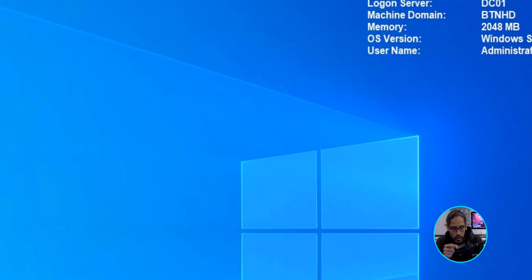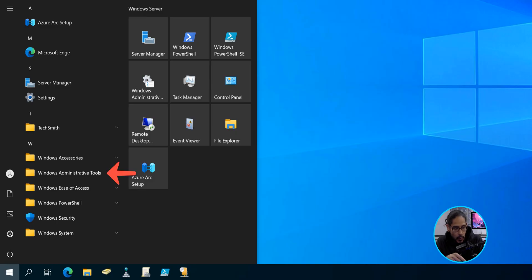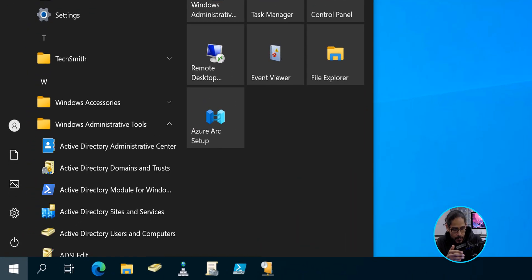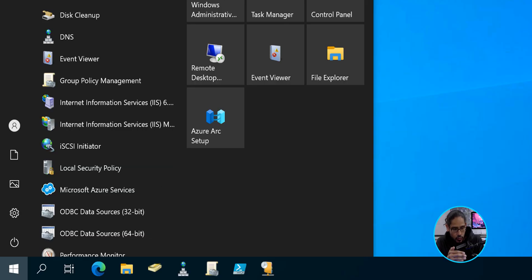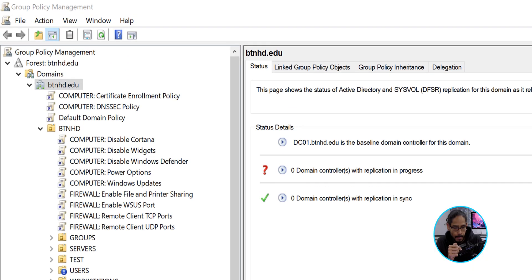So we are going to click on Start. We are going to open up the Windows Administrative Tools folder, and from here let's scroll down and locate Group Policy Management. Locate it and click on it — it's going to load this up.